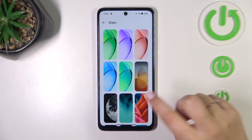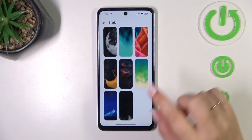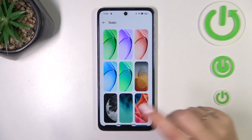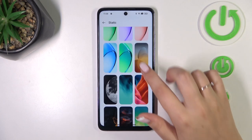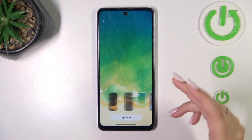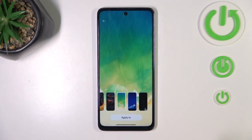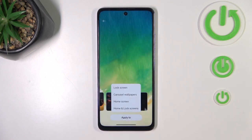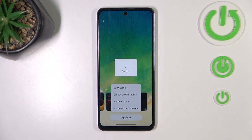I just wanted to show you that you've got more options than those which are pre-installed. From the static wallpapers, all you have to do is tap on the option you'd like to use. Simply tap on it, decide whether you like it, then tap 'Apply To.' Now you can choose where to apply it: the lock screen, carousel, wallpapers, home screen, or both. I'll choose 'Both' and tap on it.